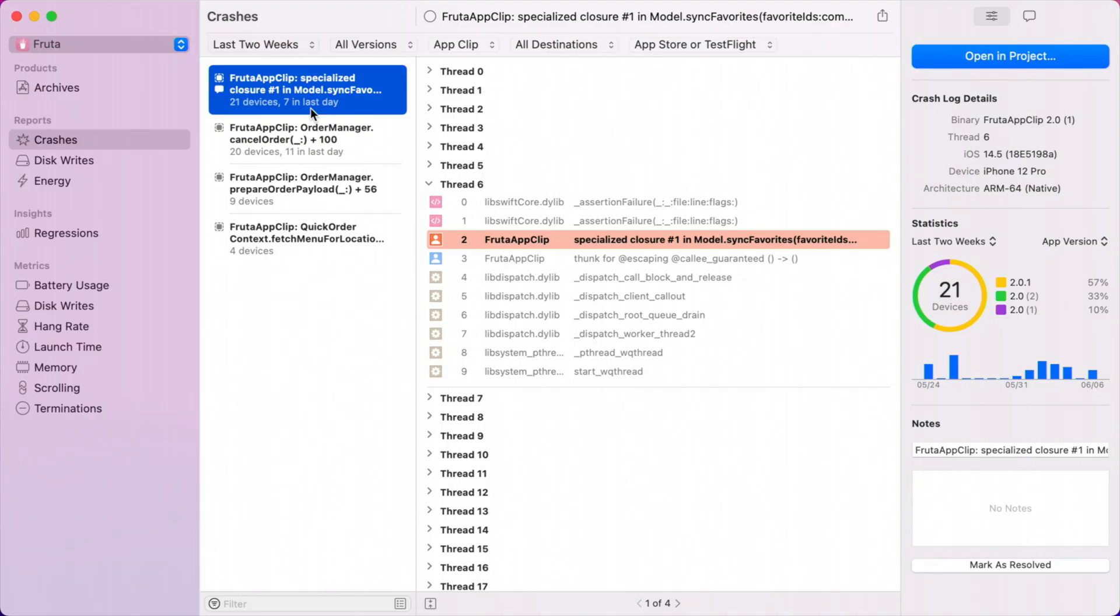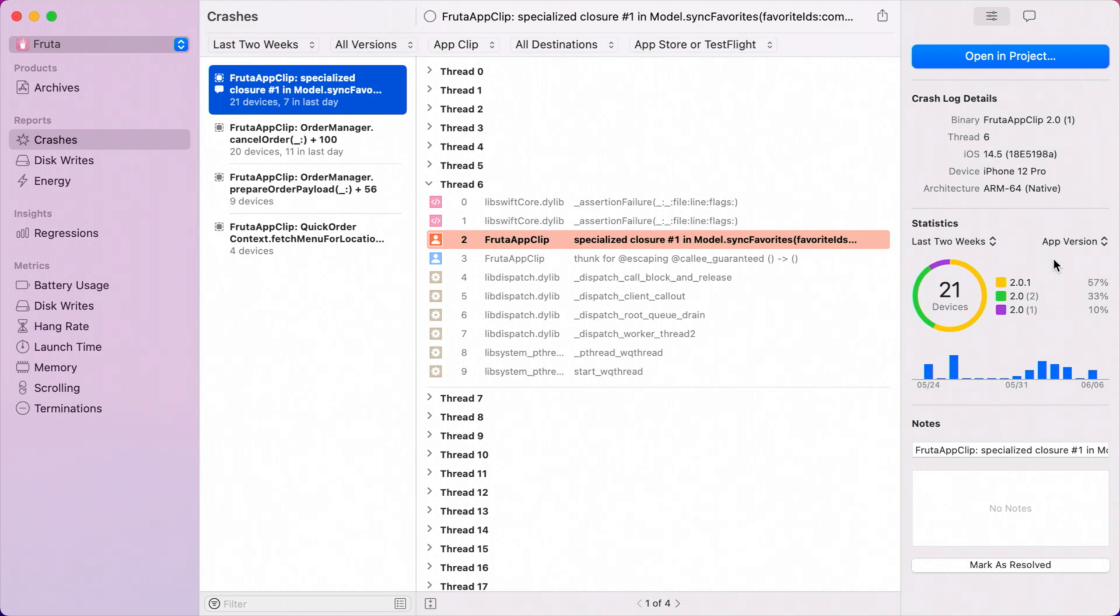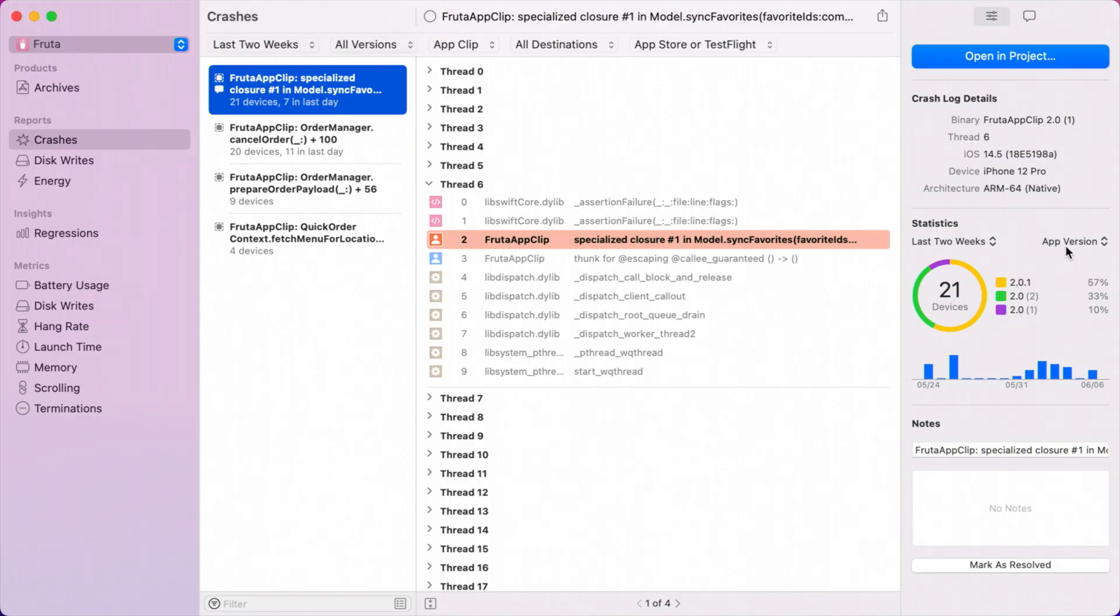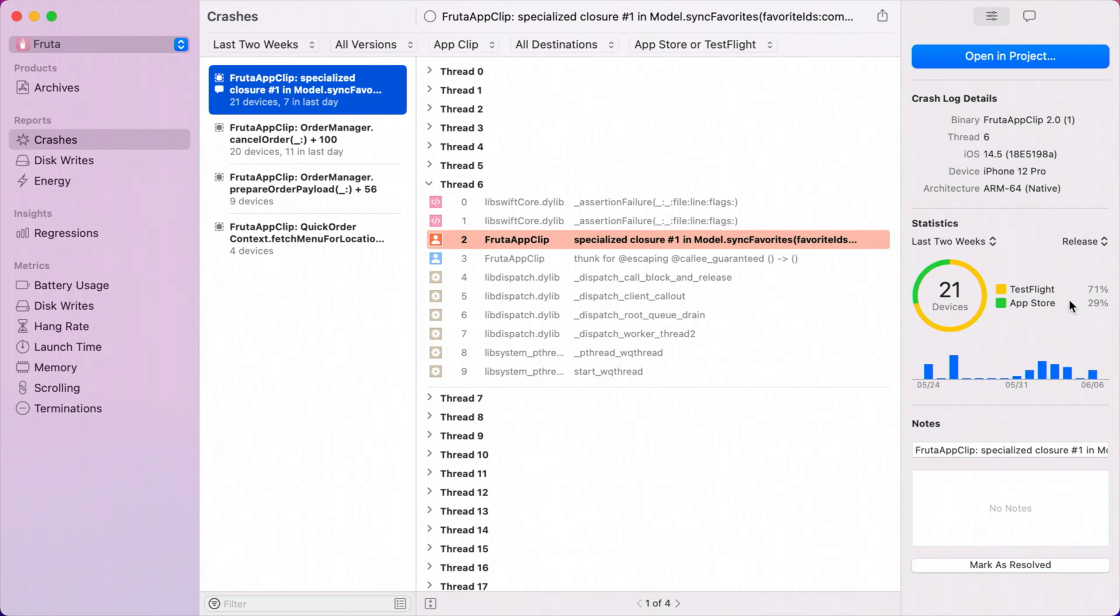Now before I start digging into the code, I like to ask myself some questions that will help guide my investigation and lead me to some context clues. First, how long has this been an issue? If we head over to the inspector's graph area on the right side of the window, we can tell from the graph legend that this crash first appeared in version 2.0 and is affecting our latest TestFlight build 2.0.1. Next question, is this affecting my production app or just TestFlight? I can change the filter to release to find out that this is affecting both TestFlight and App Store builds. So this issue is pretty important because our customers are experiencing it and it looks like it may have regressed in our most recent App Store release.